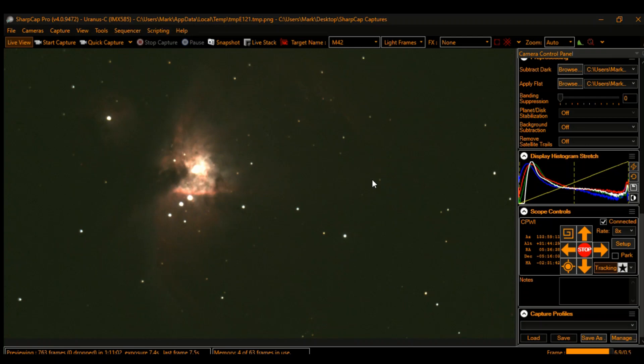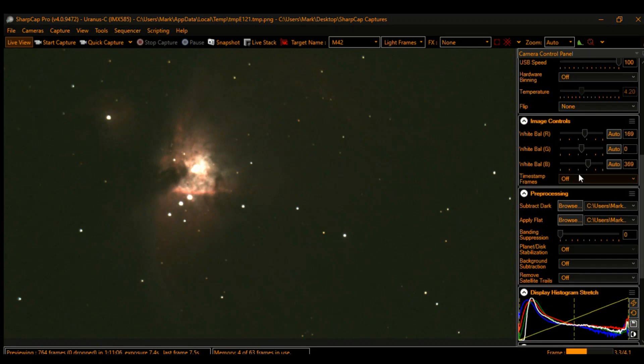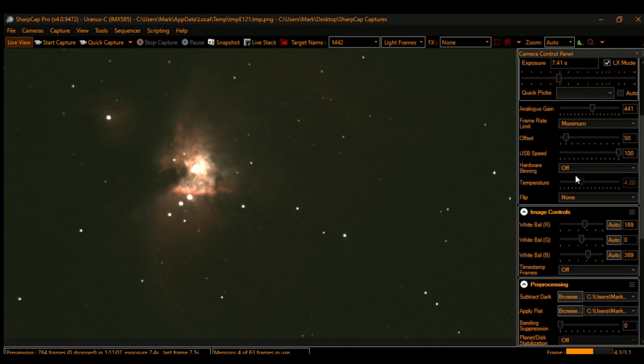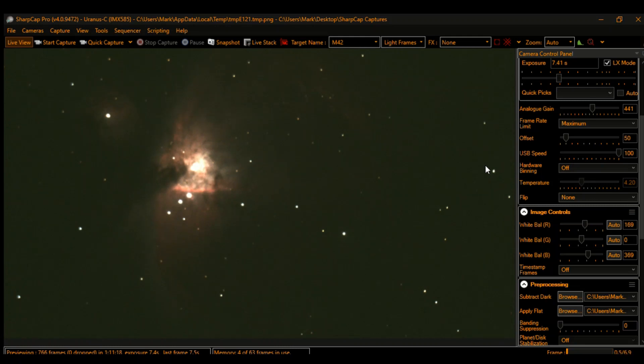With a gain of 441 on the Uranus C camera. The temperature on the camera is 4.2 degrees Celsius, which is about right considering it's almost freezing Fahrenheit, you know, it's just about freezing for Fahrenheit.